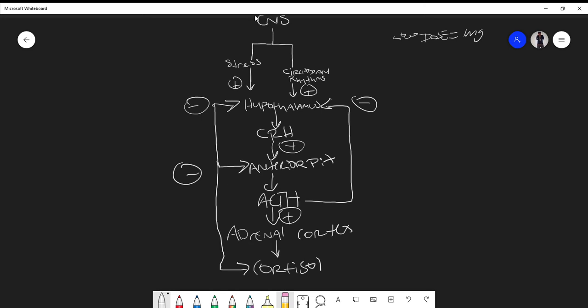Now let's say you have Cushing's syndrome where something from the adrenal cortex is causing excess cortisol. In the low-dose one milligram dexamethasone suppression test, because the body is so used to producing large amounts of cortisol, one milligram is not enough to cause a negative feedback effect on the hypothalamus and anterior pituitary to lower ACTH and decrease cortisol levels.